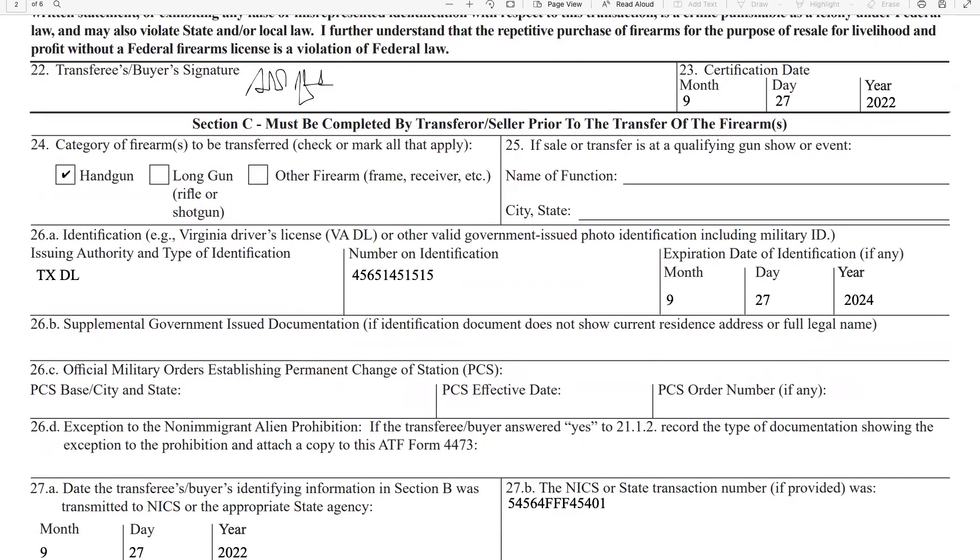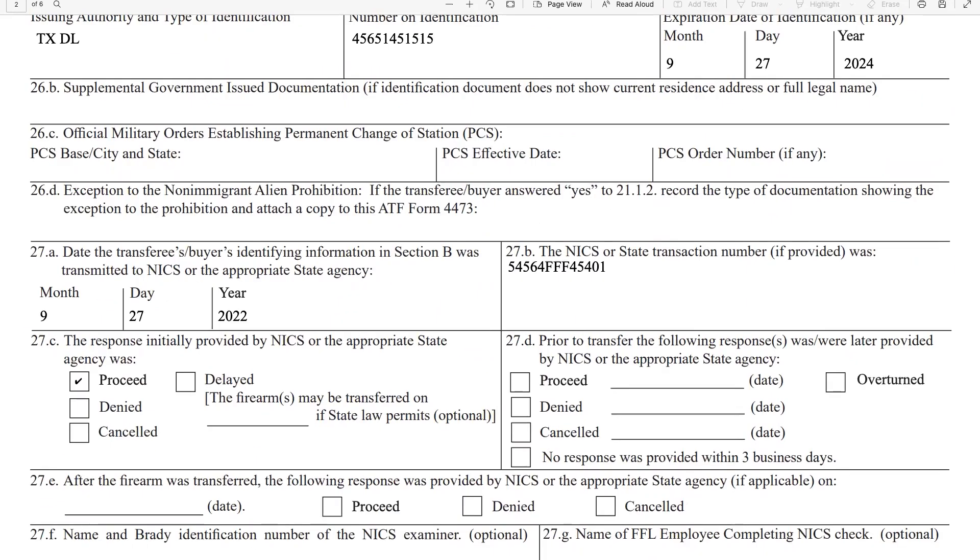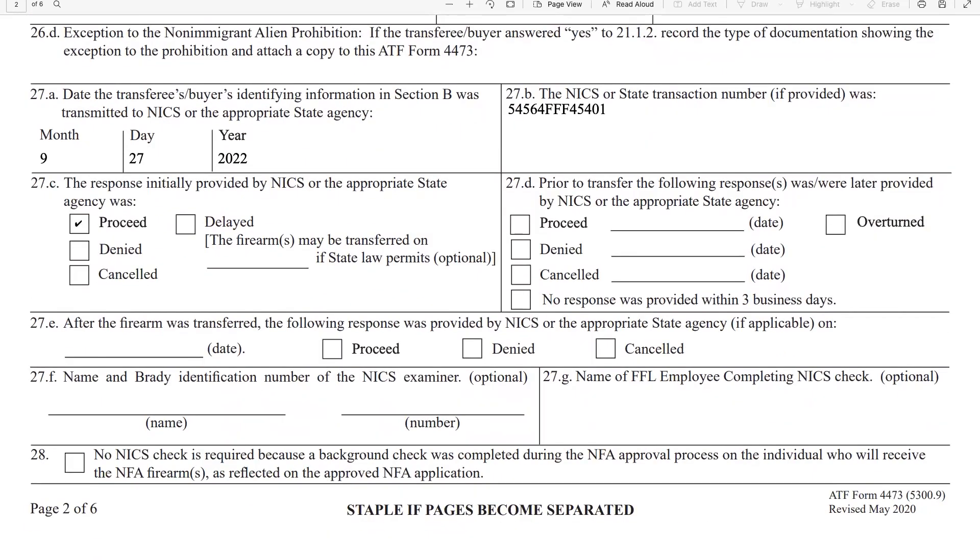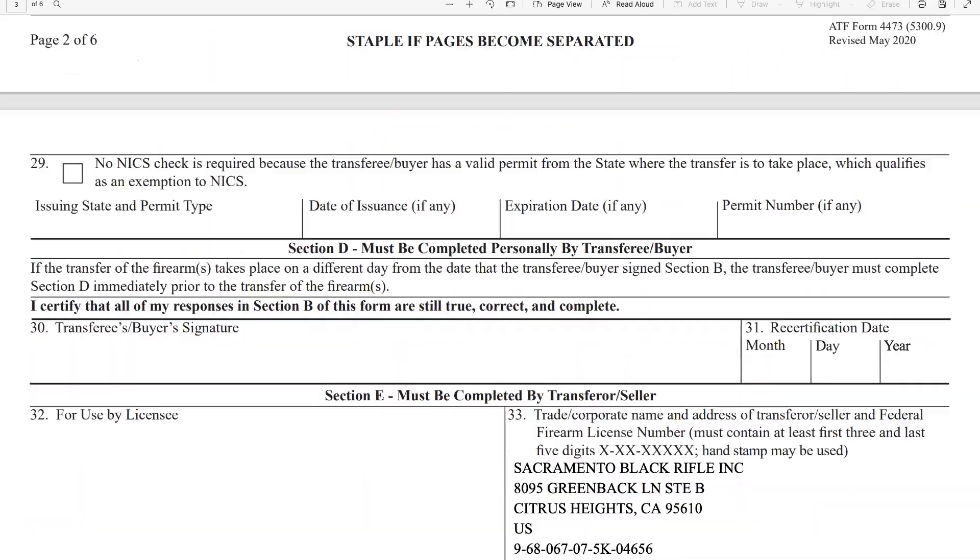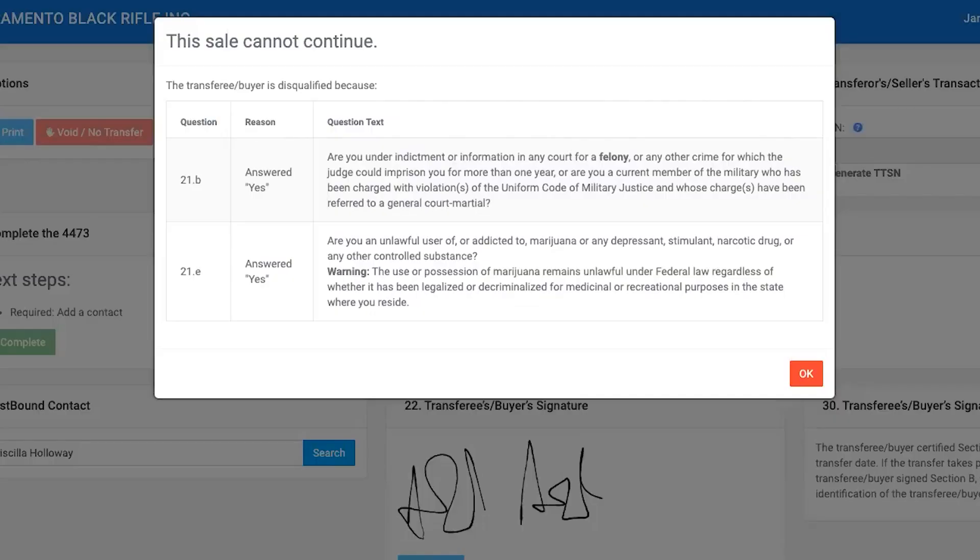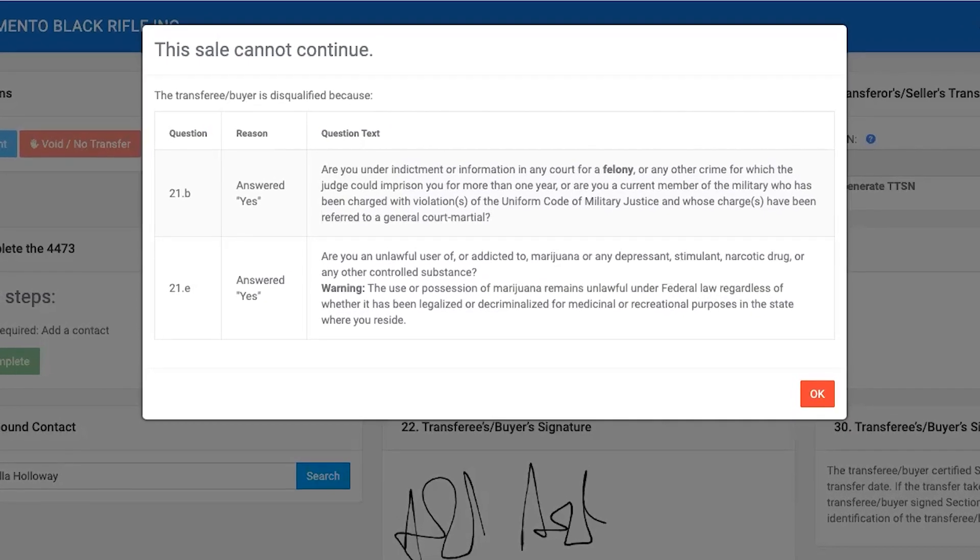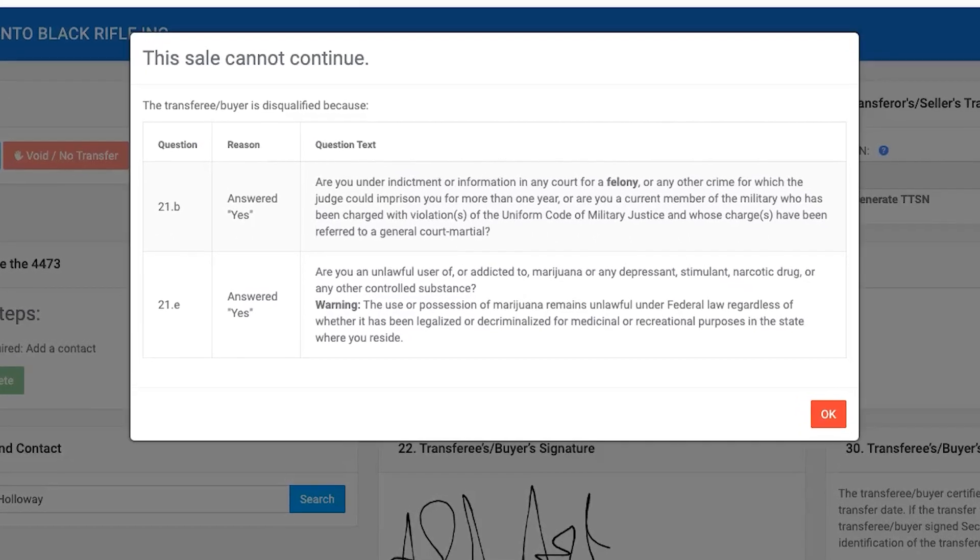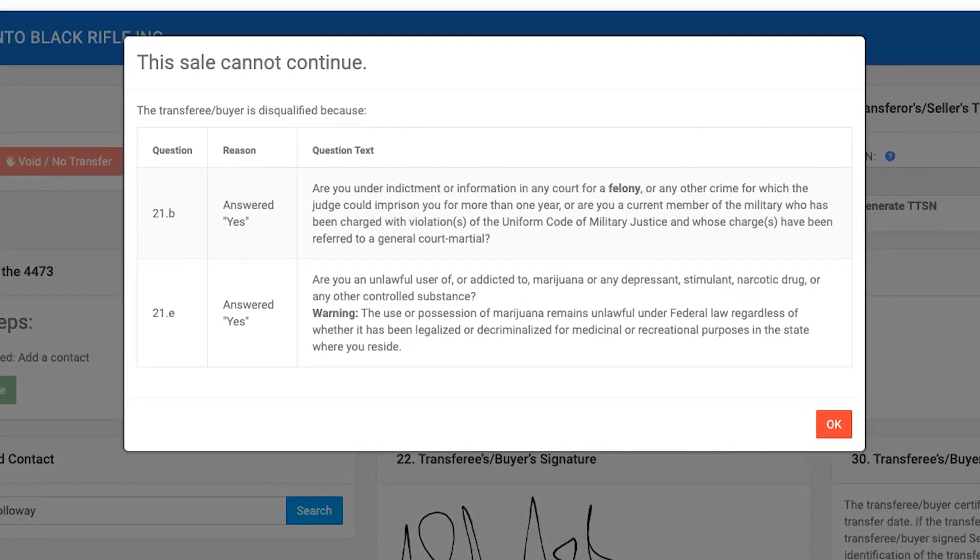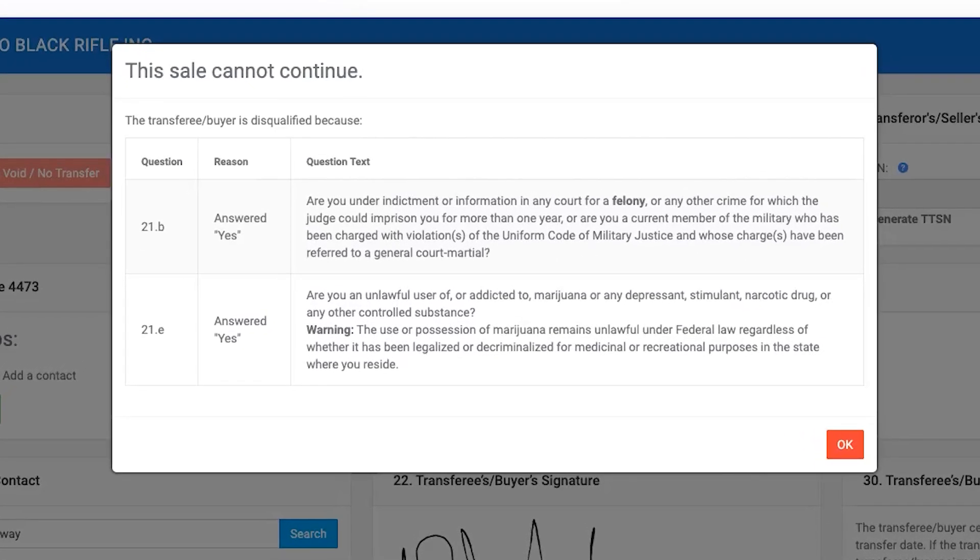There is a very fine line between correctly filling out a 4473 and coaching, which is illegal. Fastbound has the most compliant electronic 4473 available and makes sure that every question is filled out correctly and completely.